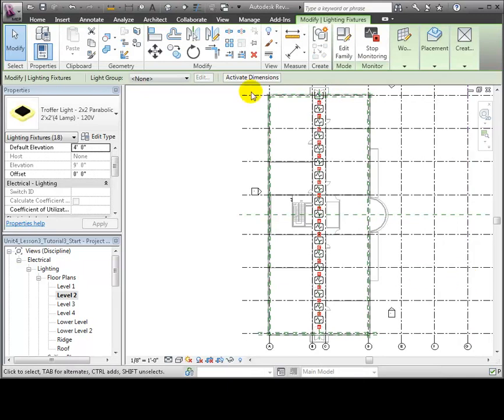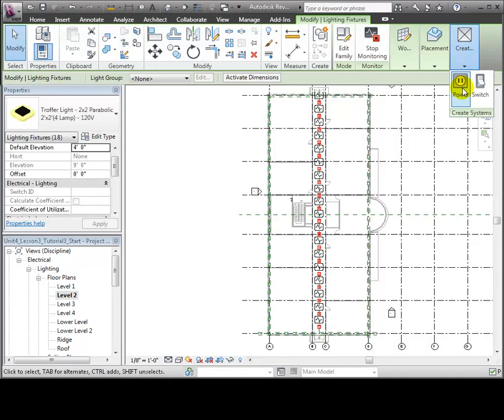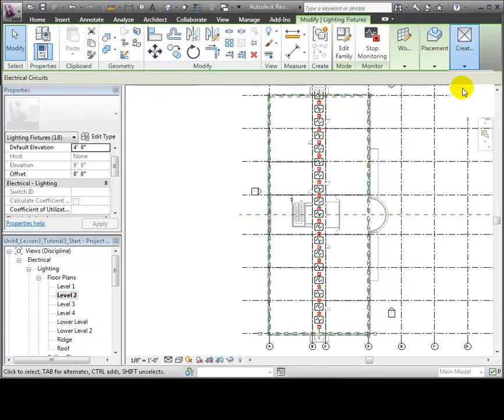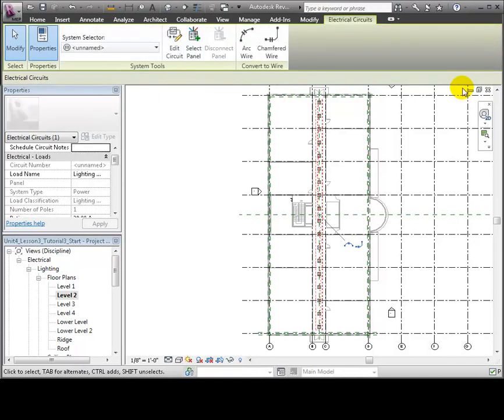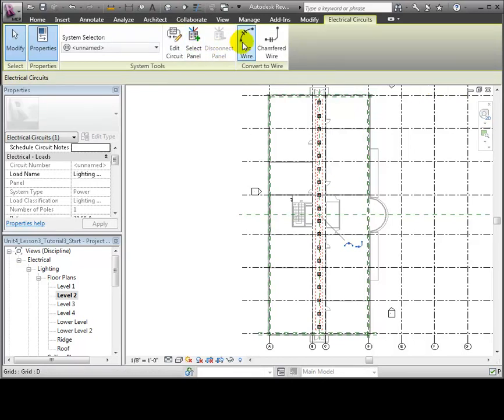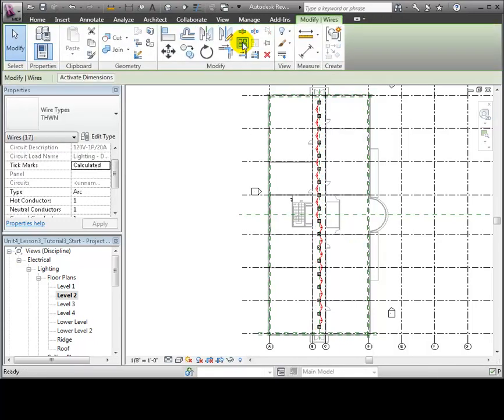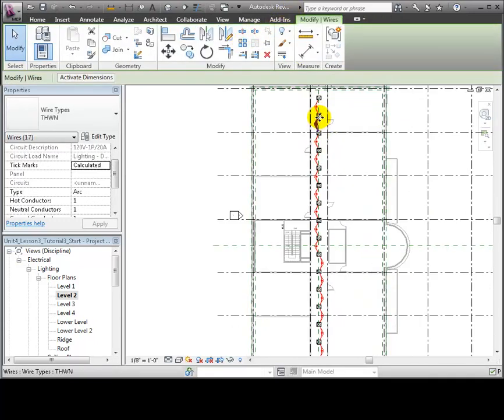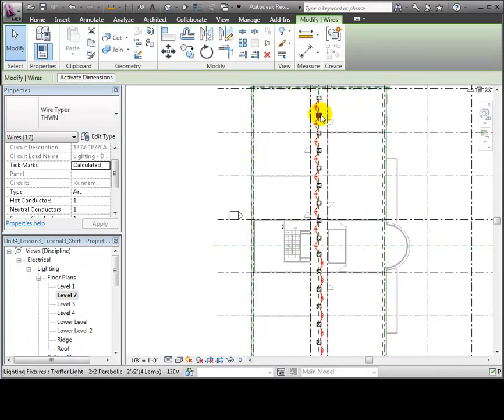The Modify Lighting Fixtures tab appears and we can choose to create a new power or switch system for these lights. Let's use the Create Power System tool and the Electrical Circuits tab appears with options for creating the circuit. We'll start by showing the wire connections between the fixtures using the arc wire convention to specify that these wires will be concealed. Arc wire segments appear between all of the selected light fixtures showing that they are connected into a circuit.